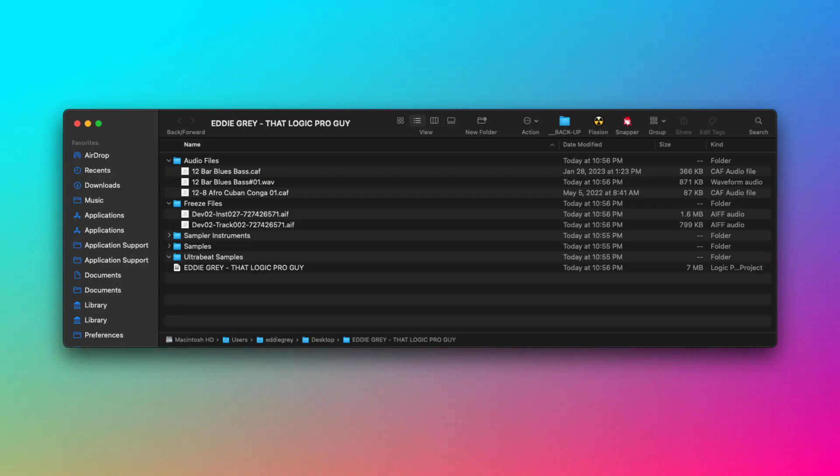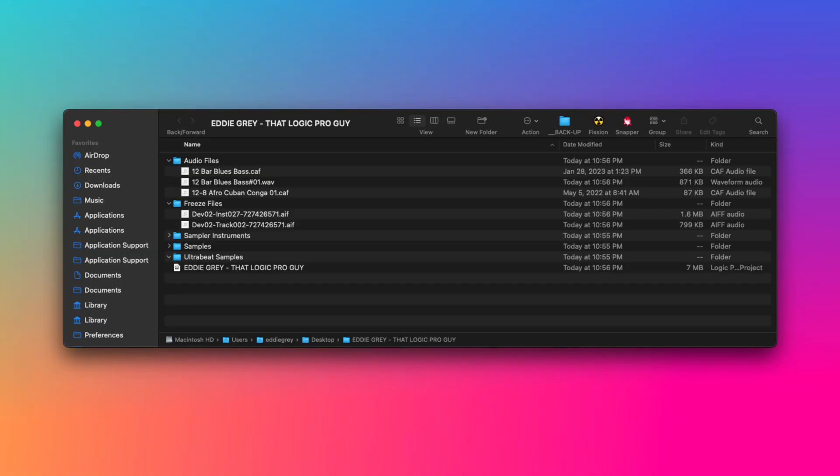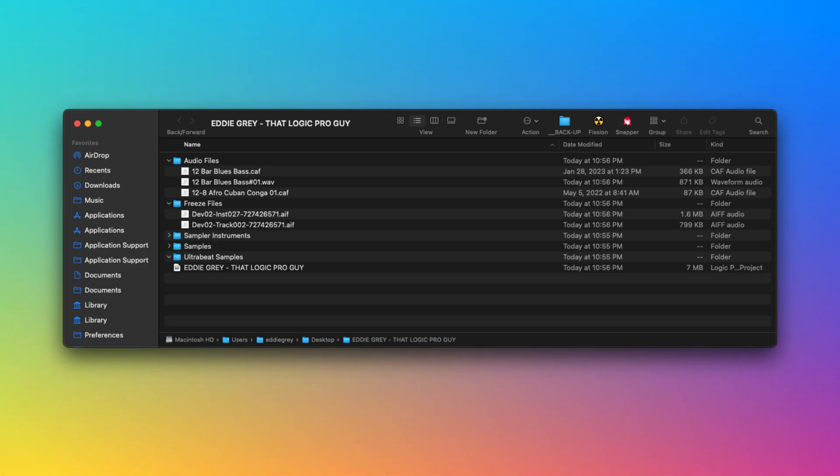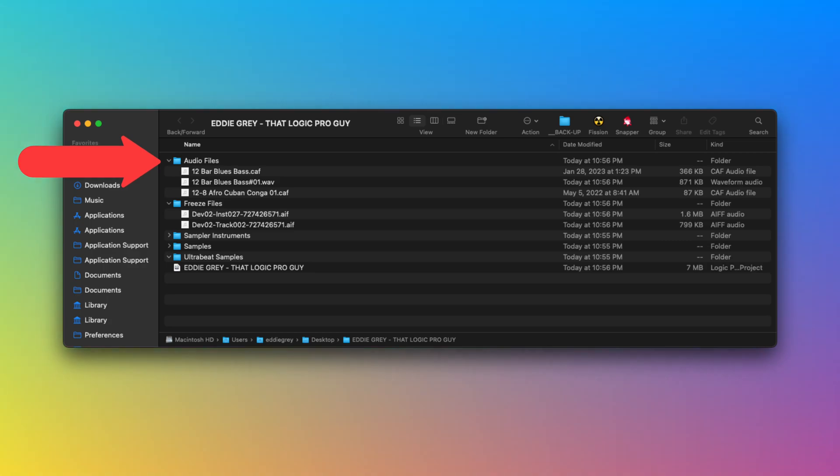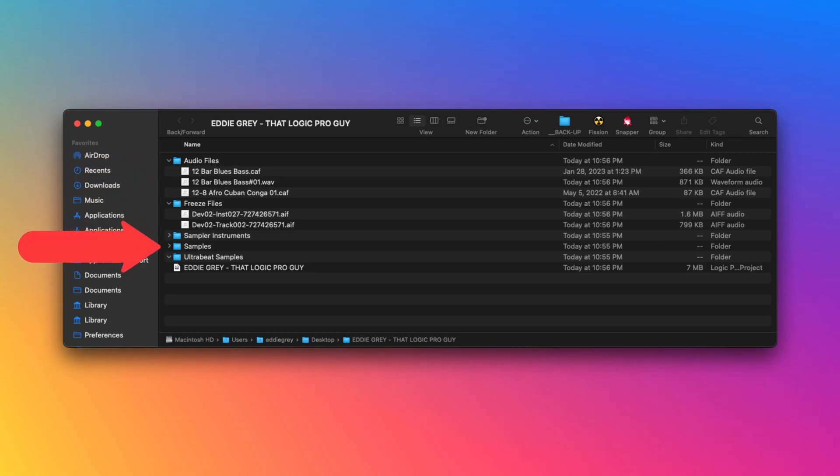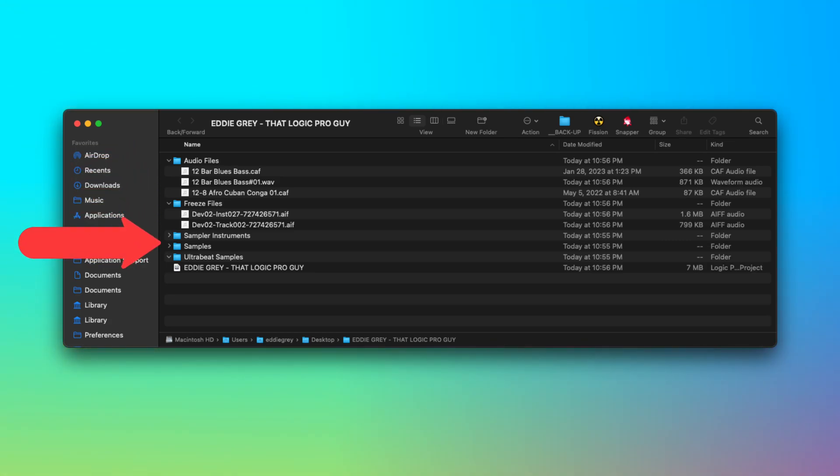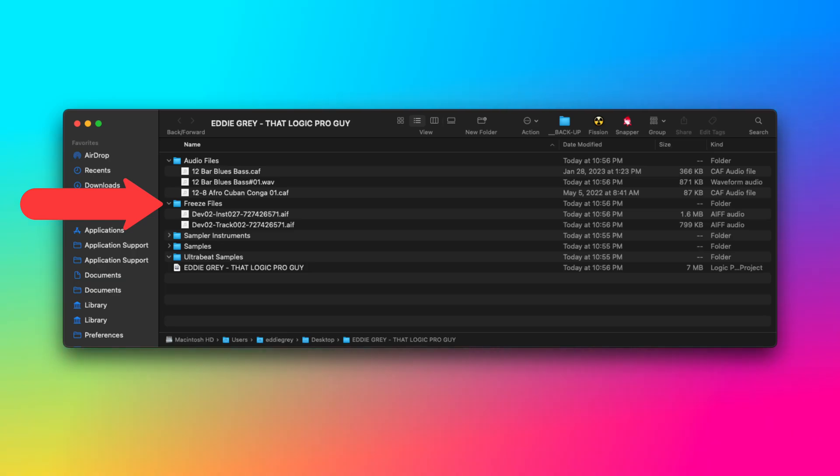A folder will allow you to save and see all of the assets contained in the project. This would include recorded audio files, third-party samples that you drag in or import, samples from quick sampler, alchemy, or sampler, freeze files, and more.